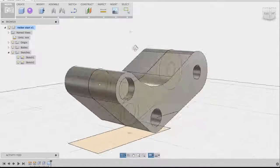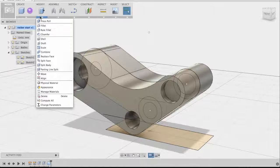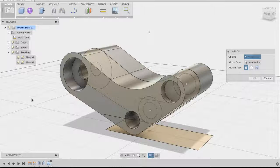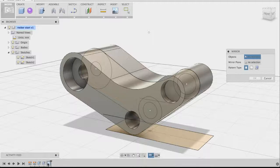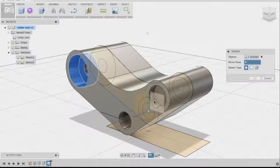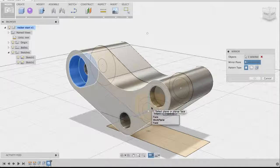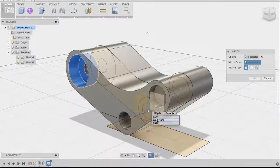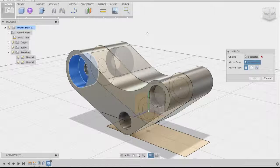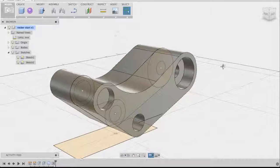To replicate the cut on the other side, use the Mirror command instead of making another cylinder. Go to Create and select Mirror. It will ask what feature you want to mirror — click the cylinder feature in the timeline at the bottom, then click Mirror Plane in the command dialog. Select the middle plane of the body. If you have trouble selecting it, hover over the plane, click and hold until the dropdown appears, and choose the work plane. The feature is previewed on the other side — click OK and the mirror is complete.